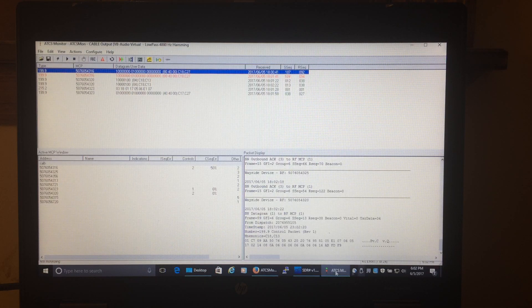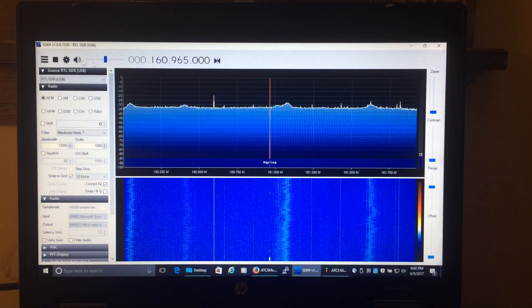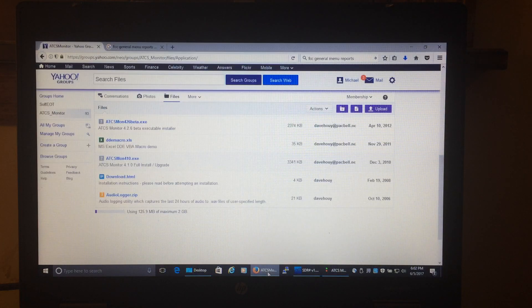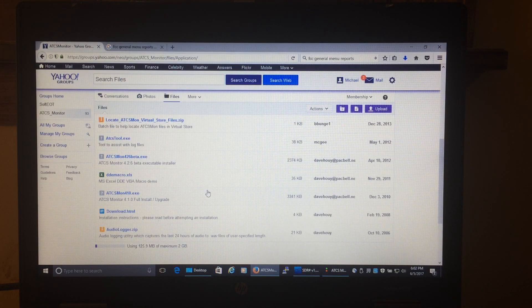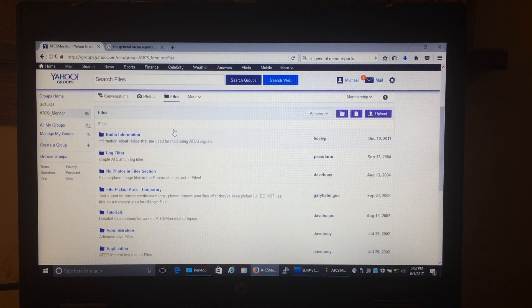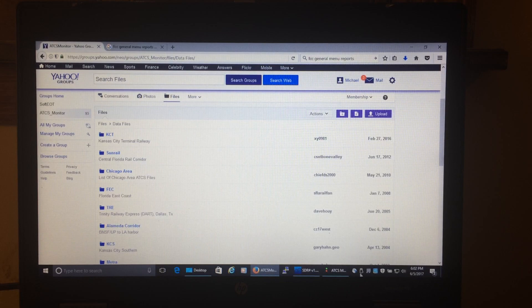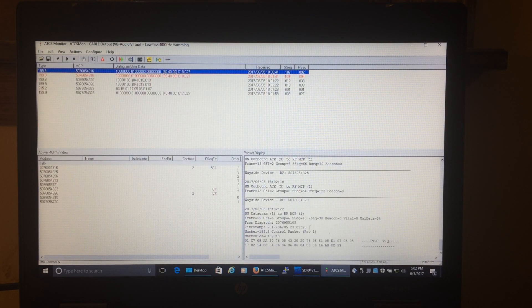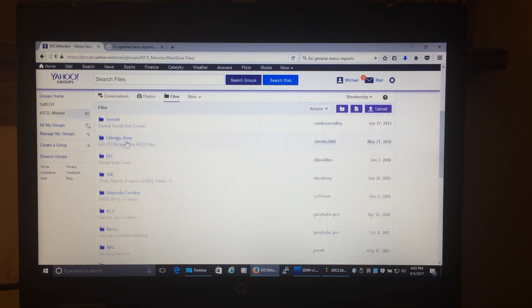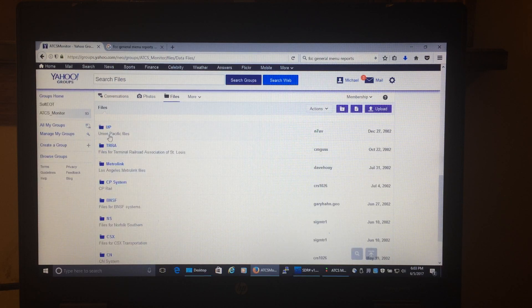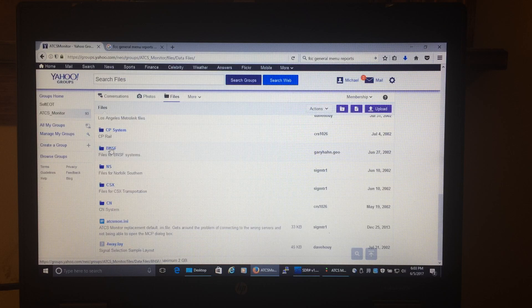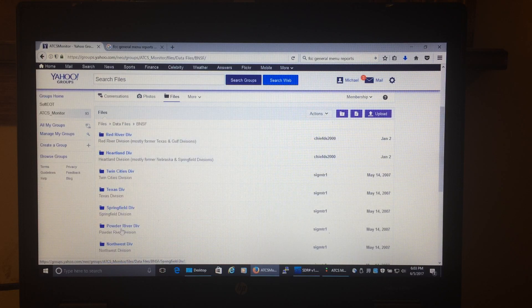This is where it gets cool. If you live in a major city, go back to the ATCS Monitor Yahoo group page and go to Files, then Data Files. The tutorials in there are pretty good too. You're looking for the data files for your area or the track you're interested in. Each packet panel has straight lines separating packets but there's not much useful info without the data files — it just says 'wayside device' and an ID number.